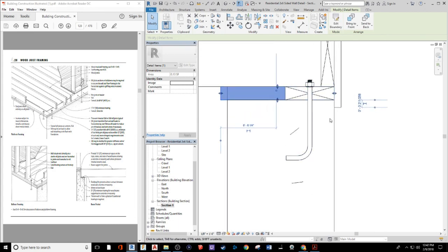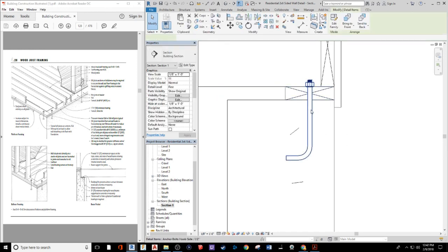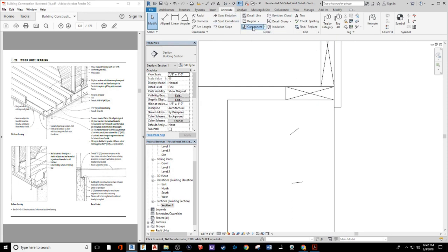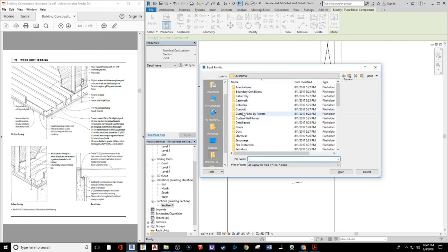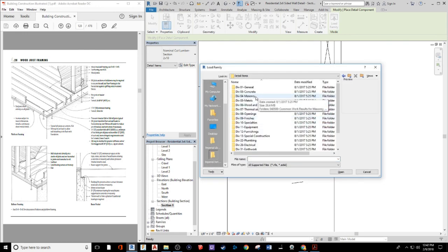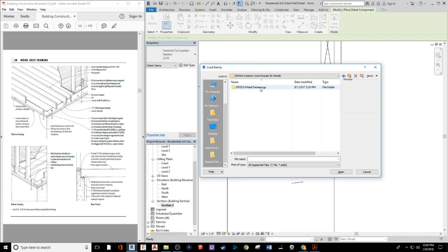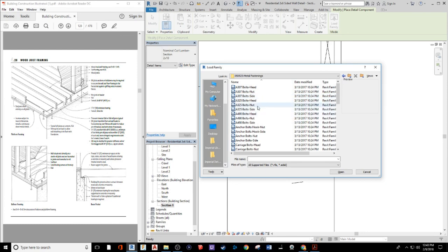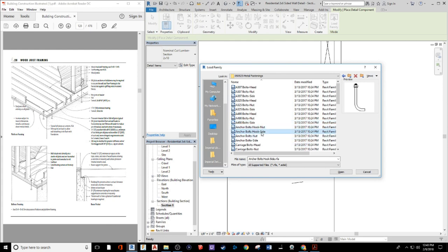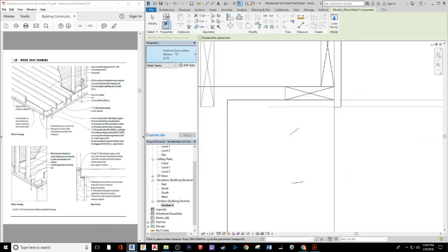We're going to add a J-bolt here. To find it, go to the Annotate tab, then Component, and Load Family. Go into the Detail Items folder, hidden under Metals and Common Work Results for Metals. Inside that, find the Metal Fastenings folder — the J-bolt we want is the hook side.